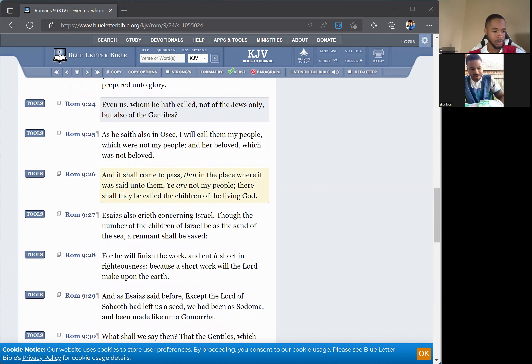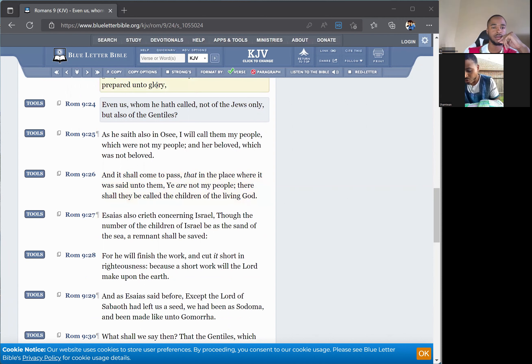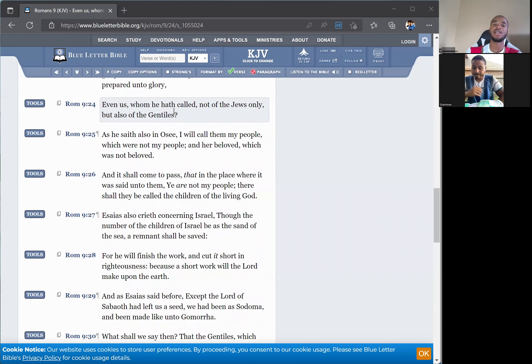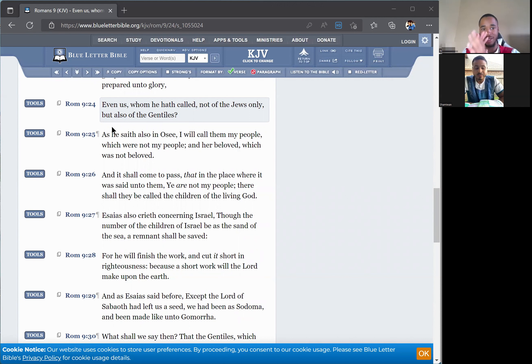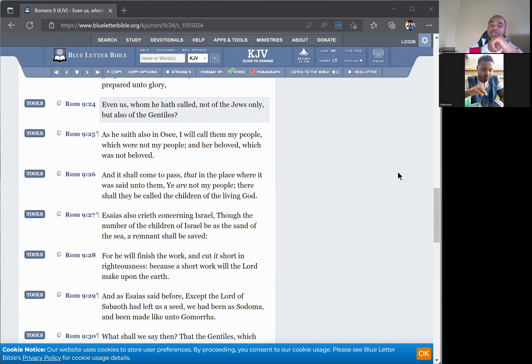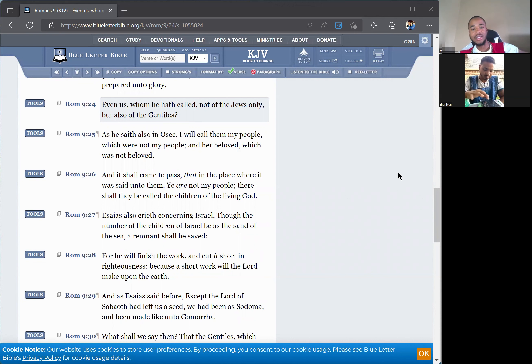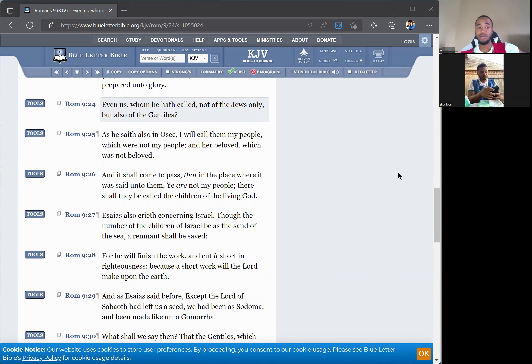This is Romans chapter 9, starting at verse 24. It reads: Even us whom he hath called, not of the Jews only, but also of the Gentiles. Now, we know that the Lord is not calling these different nations into the faith, into this truth, to inherit anything, because these different nations got nothing to do with us, with our laws, statutes and commandments. They never have and never will.